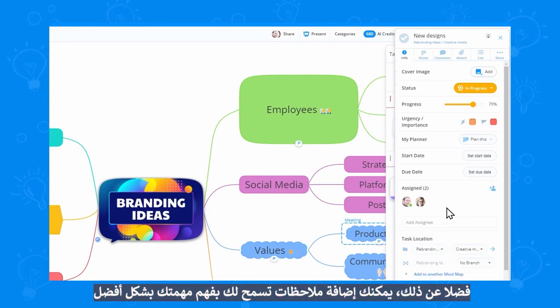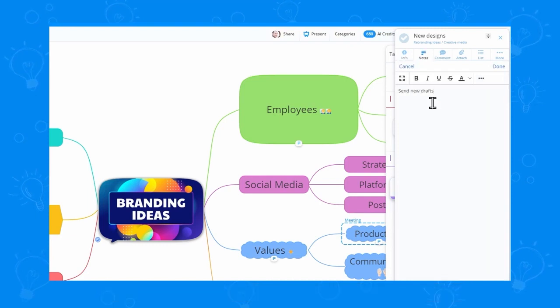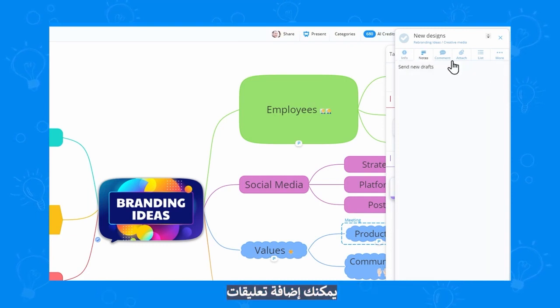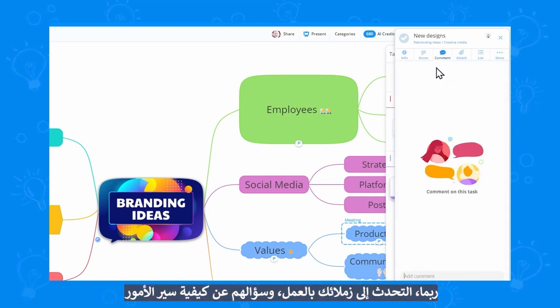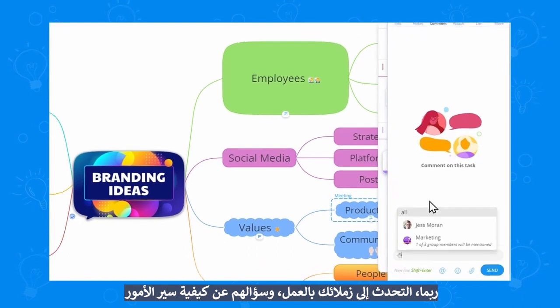Furthermore, you can add notes to better understand your task. You can add comments — maybe talk to your colleagues and ask, how is this going?